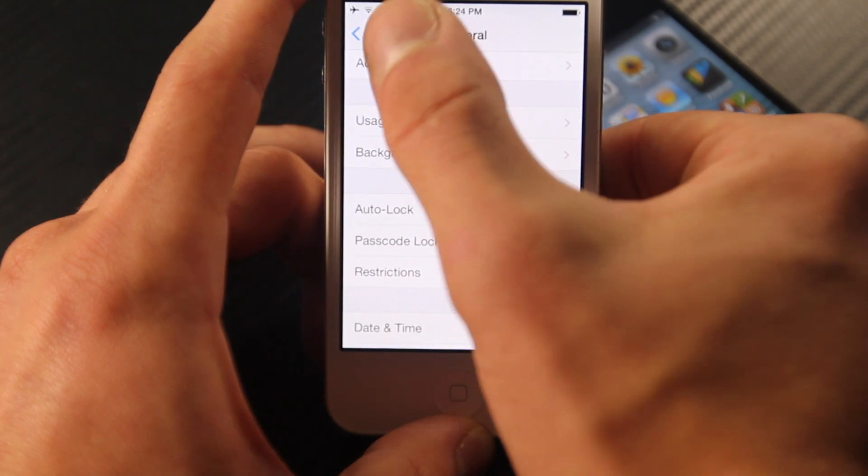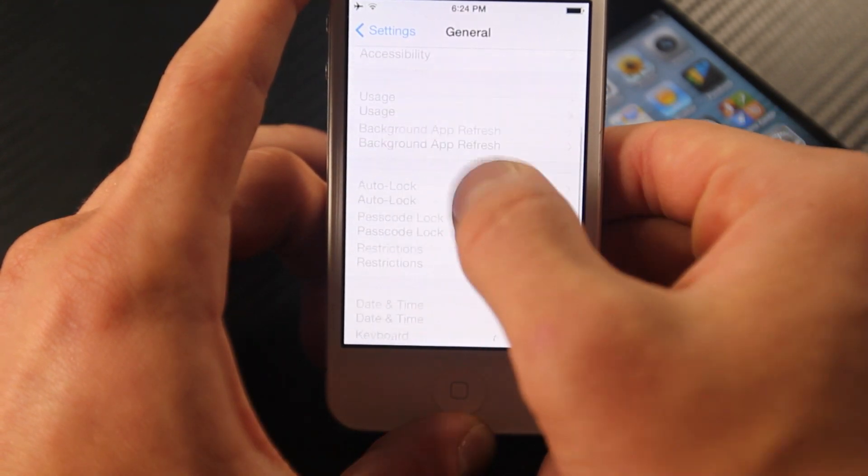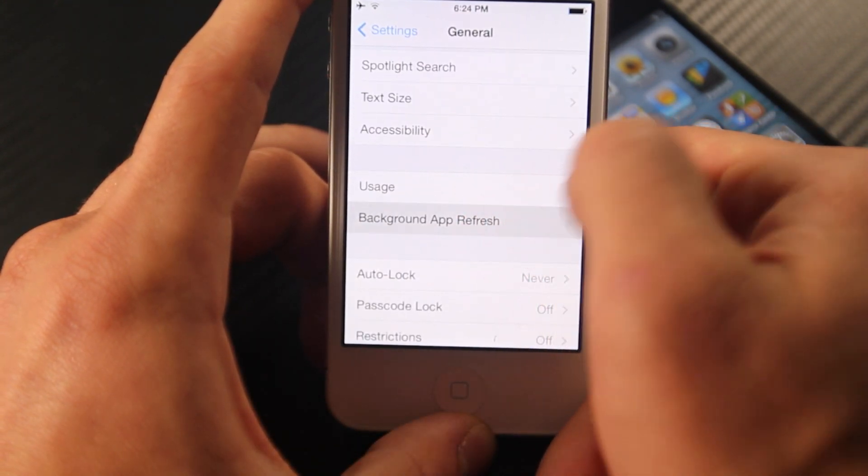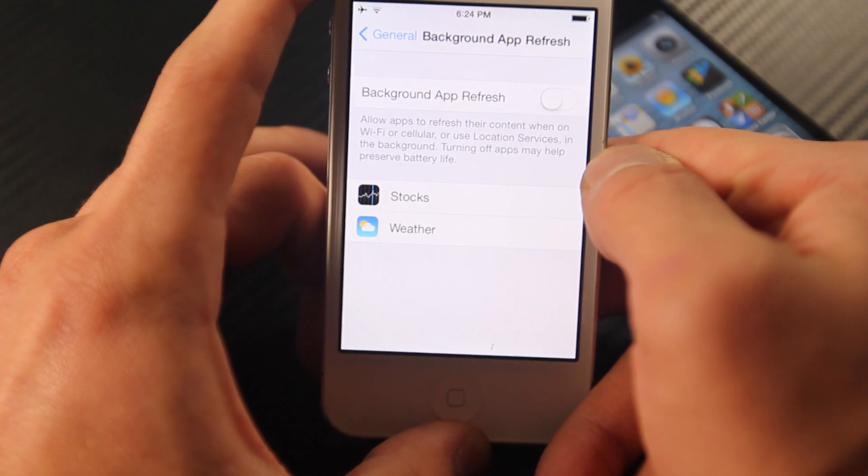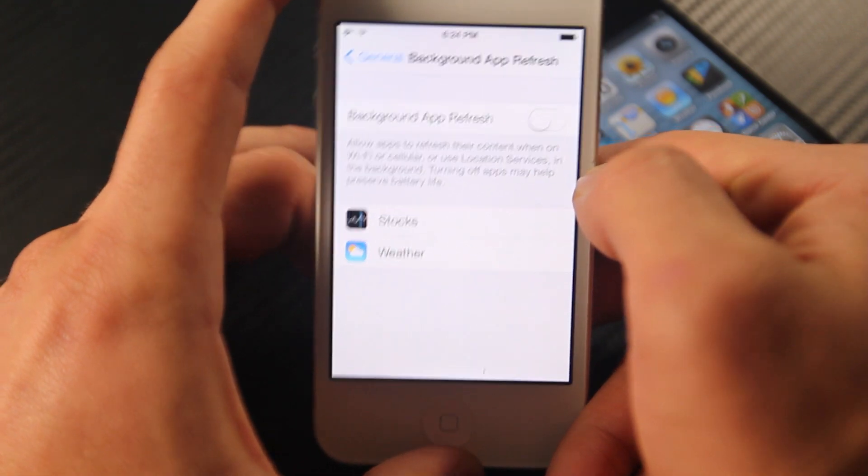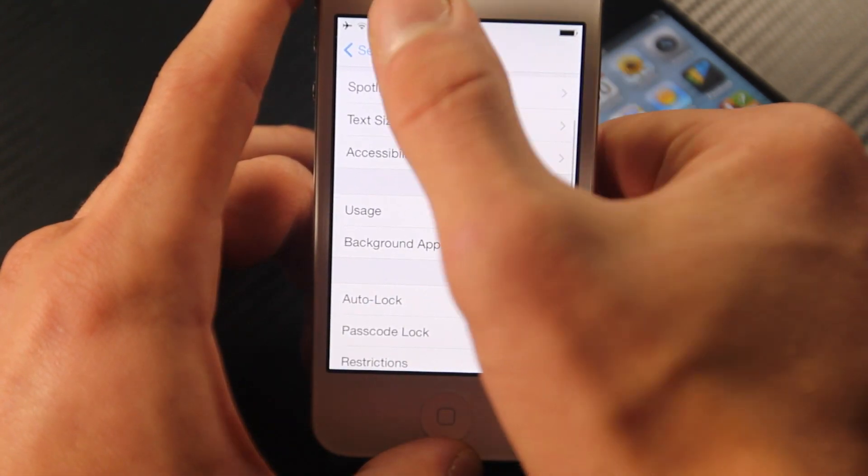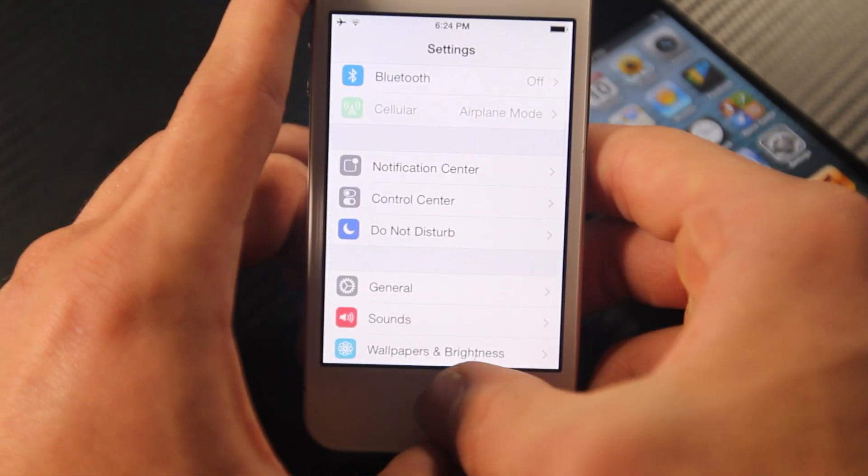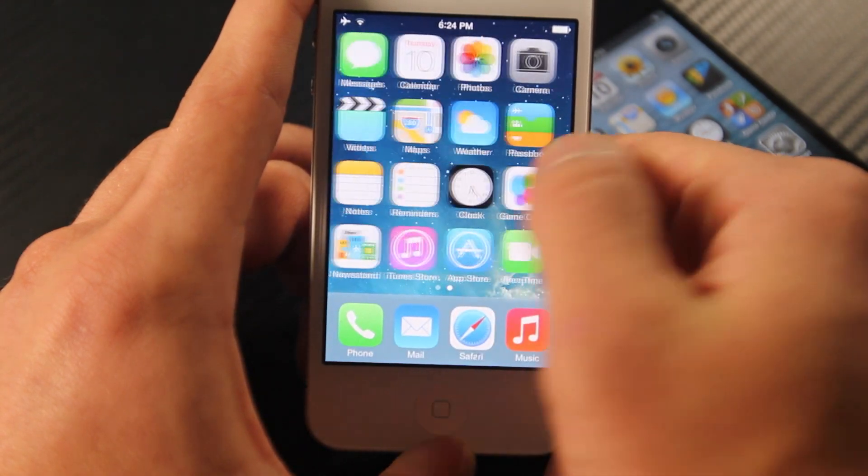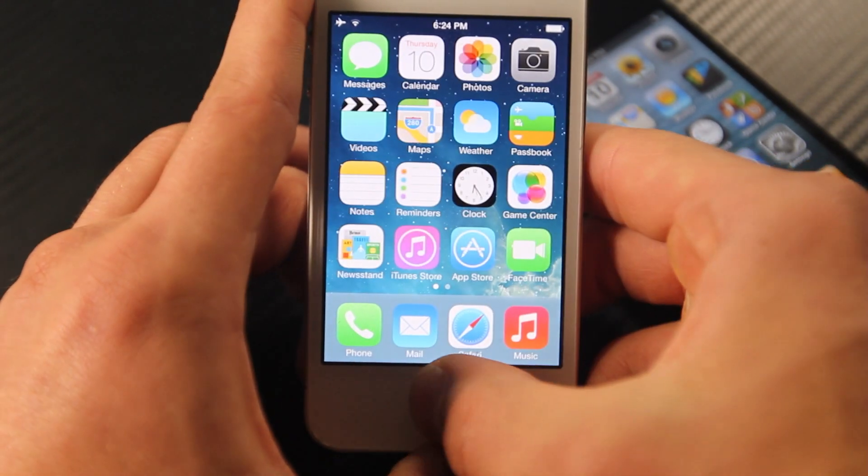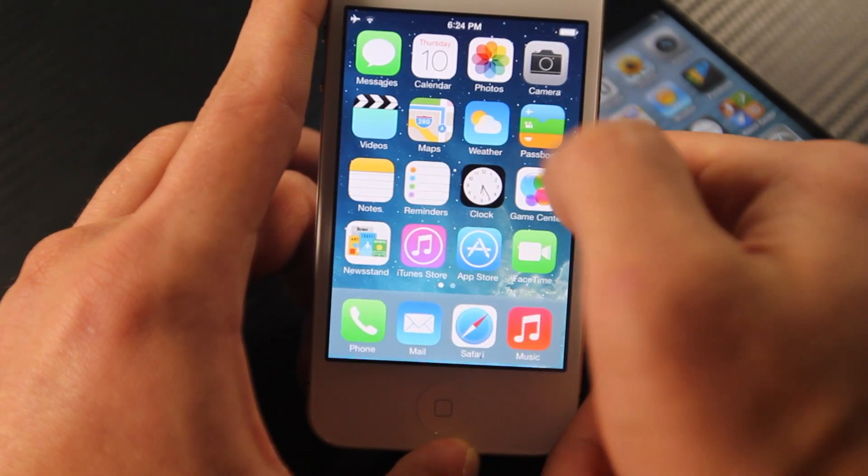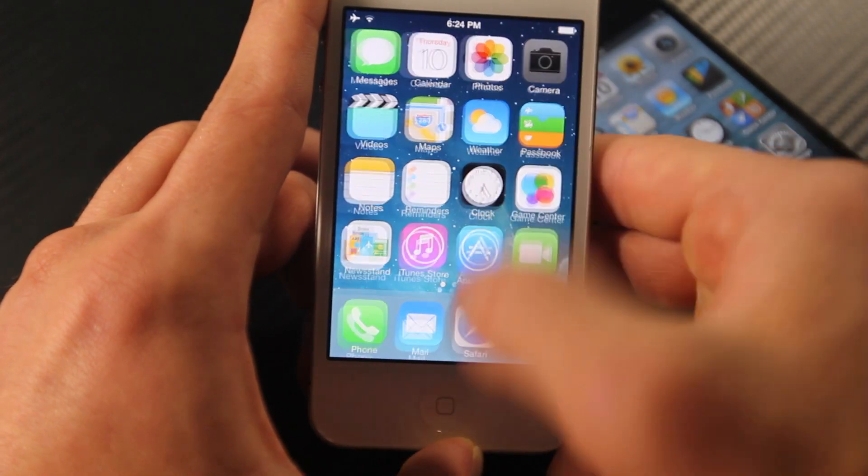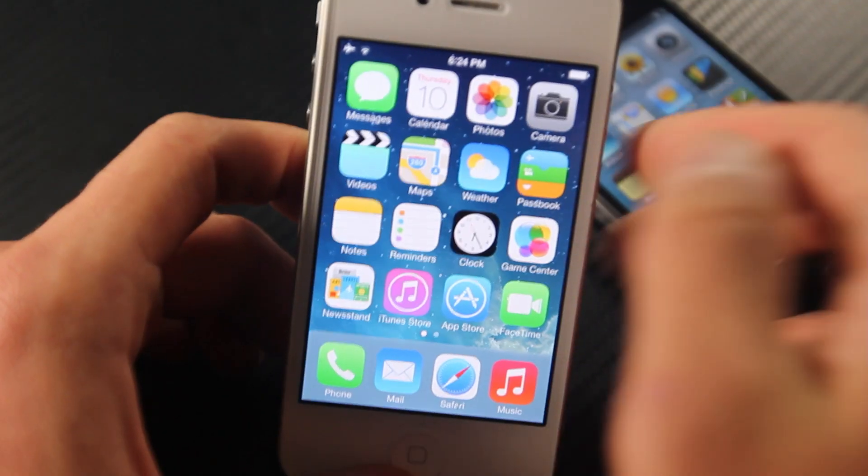Also, if you go into background app refresh and disable that, you will notice a considerable difference. So doing these three things, although they may be a little bit of a sacrifice, it's worth the experience you get in iOS 7. It's more fluid. You'll notice the applications close and open much better and a little bit faster. So it definitely is worth it.